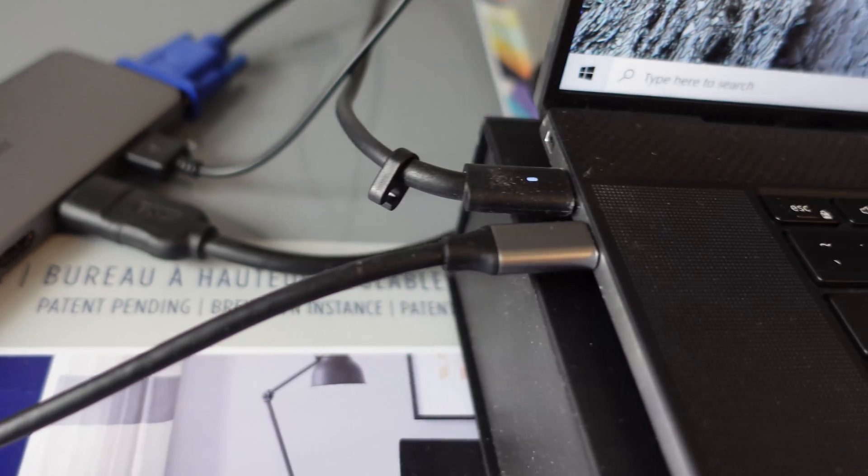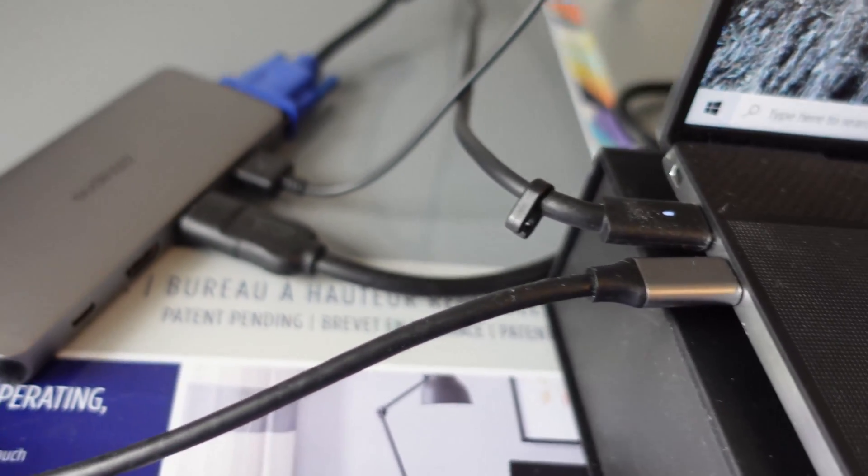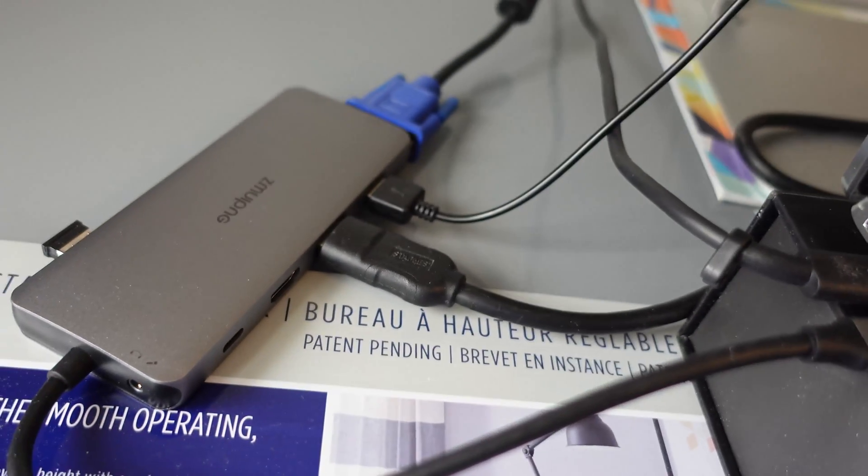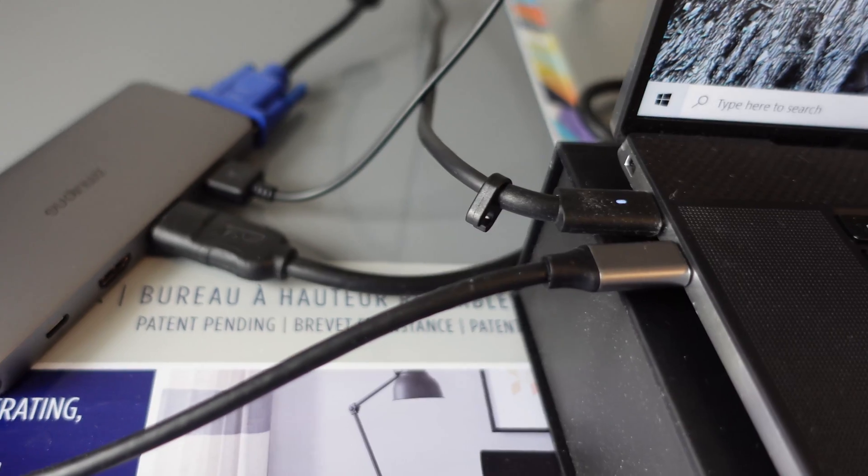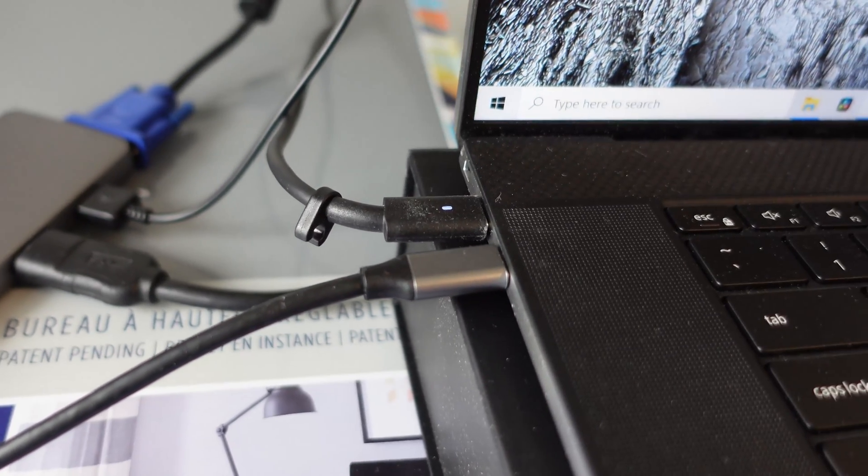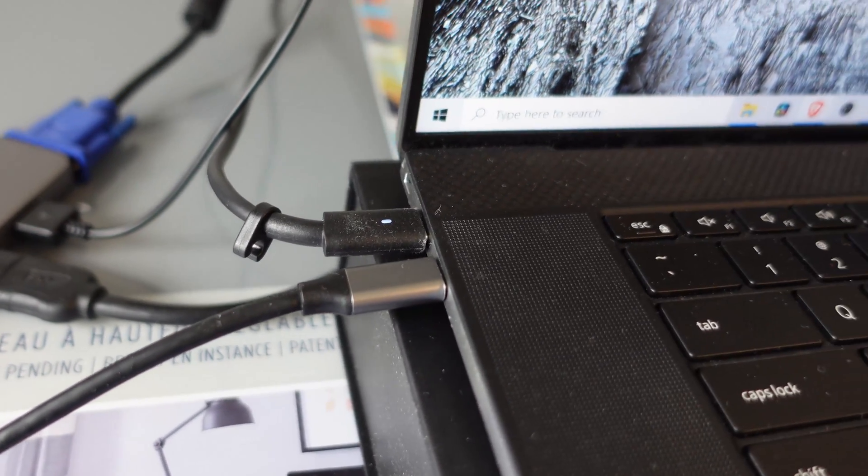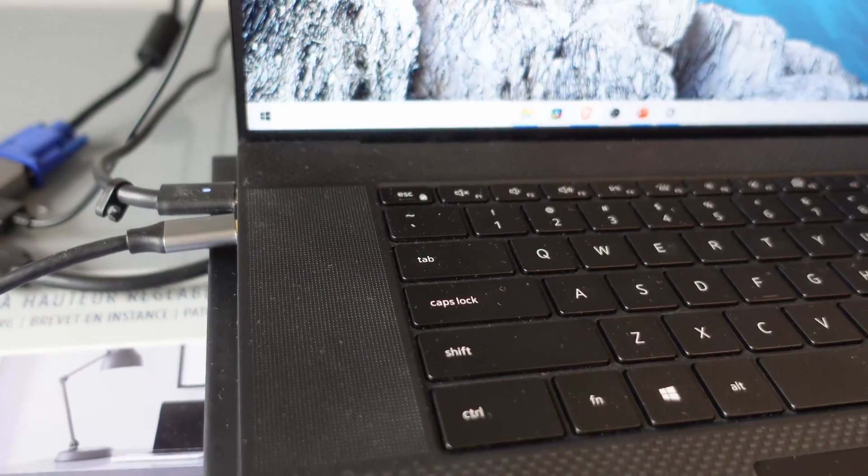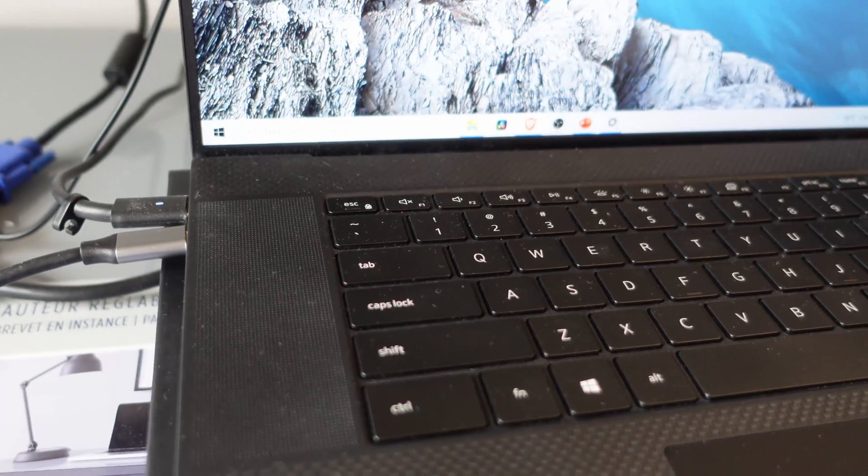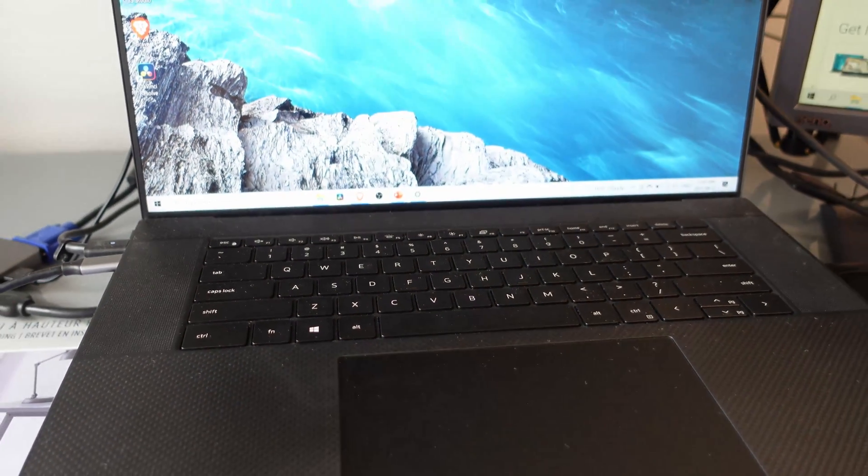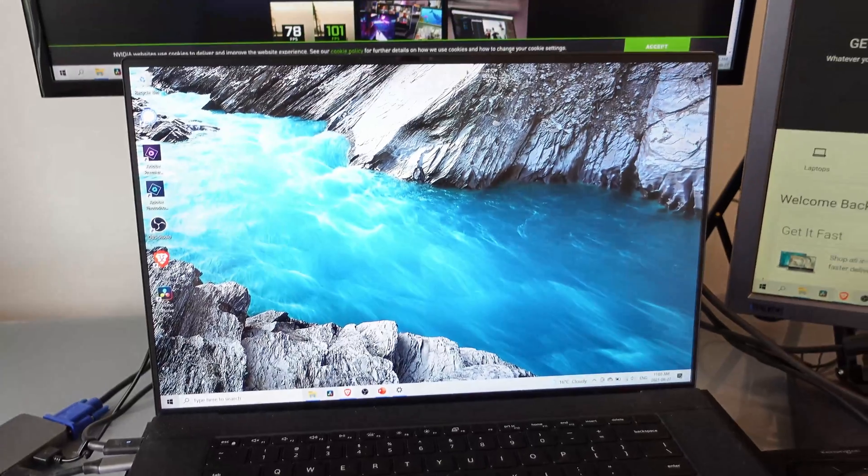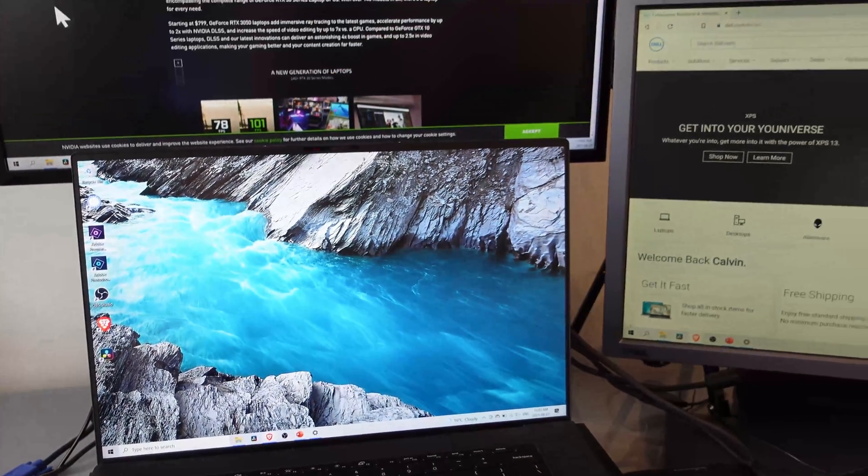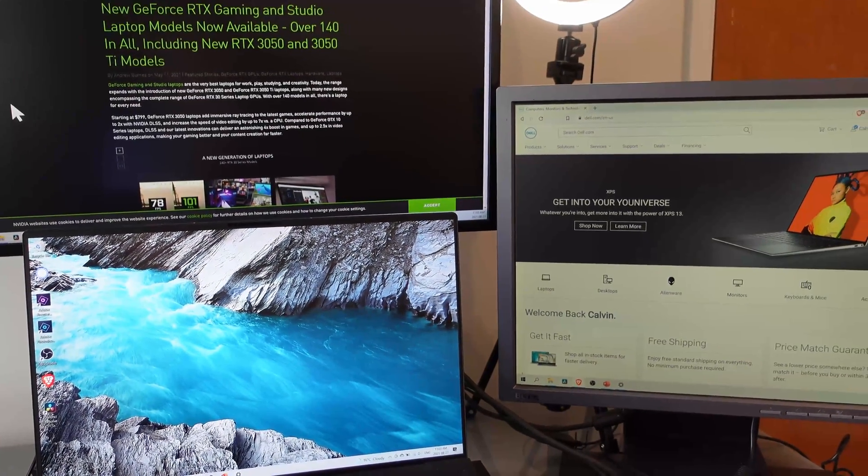And not all USB-C ports will work with this hub. So you need a USB-C port that can support display out. So a Thunderbolt 4, Thunderbolt 3 port will do.